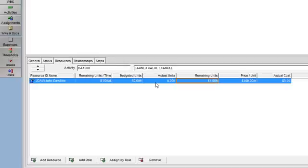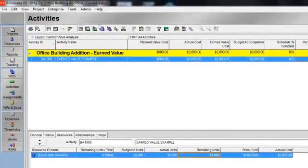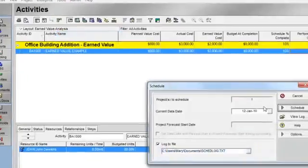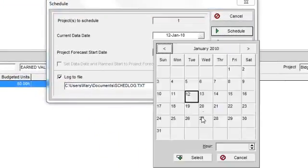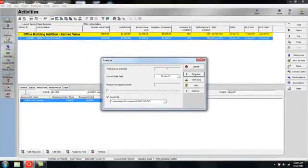I'll report the actual units that this resource spent, and that will be 30. Now I'm going to re-forecast my schedule as of my new data date, which will be January 18th, 2010. Back up to Tools, Schedule, advance my data date to January 18th, and I'll click Schedule.